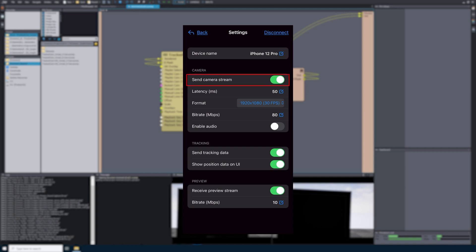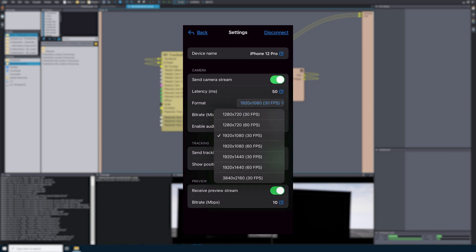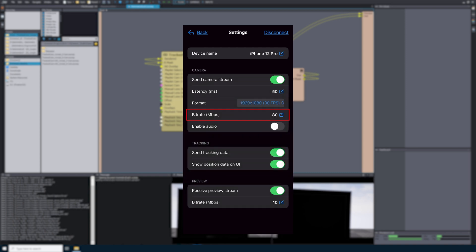Under Camera, we will see Send Camera Stream. If this is turned on, the application will send the video feed from the phone's camera. Next, you will see Latency — you only have to change this value if the round-trip time (RTT) is too long and the transmission is breaking up; with higher latency, there will be more time to recover lost packets. Next, we see Format — this is the resolution and frame rate for the video stream; iPhone only supports 30 or 60 frames per second. The next setting is Bit Rate, which is the video bit rate in megabits per second — a wired connection will allow for a higher bit rate. Next, Enable Audio — if turned on, audio from the phone will be sent alongside the video.